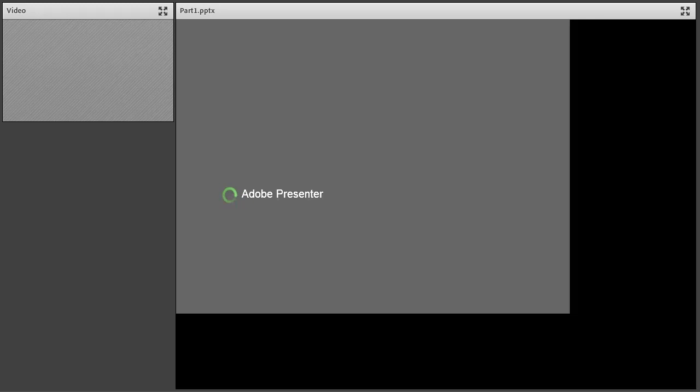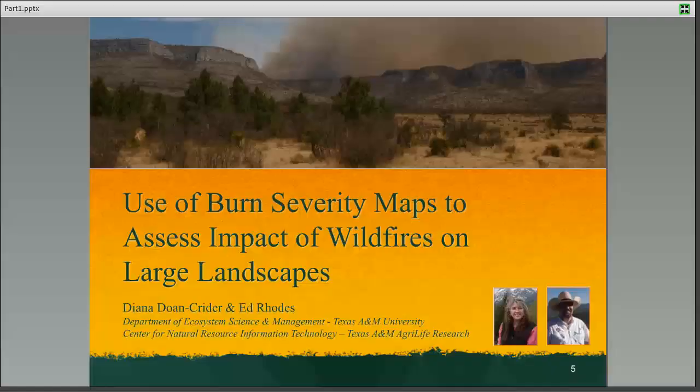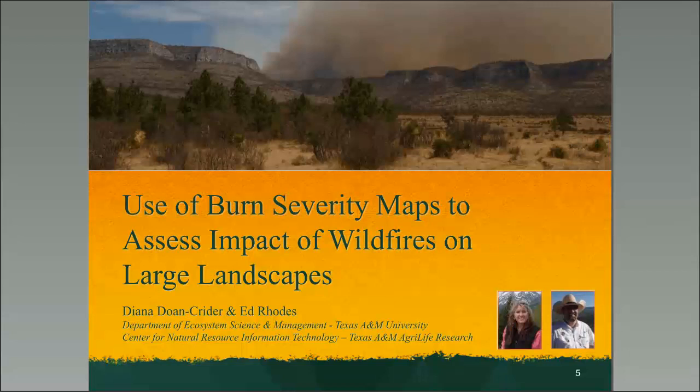Today I'm speaking from the beautiful hill country in Sisterdale, so we're hoping any thunderstorms don't ride over the ranch and knock out my electricity today. I want to thank Megan Clayton and Pete Flores for their assistance in helping us get this set up. We're really happy to present this information to you.